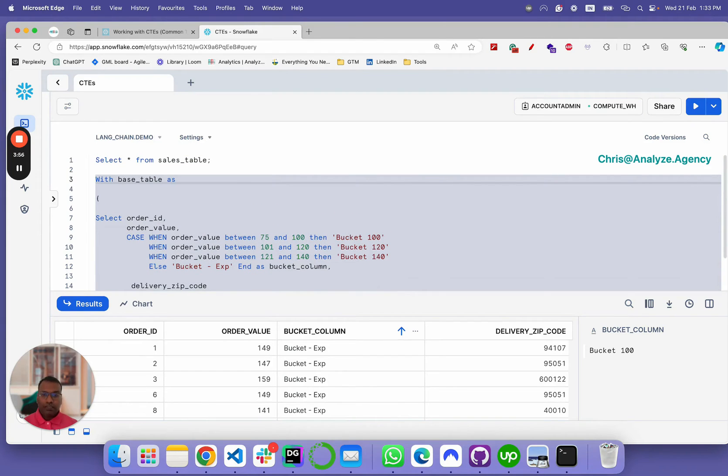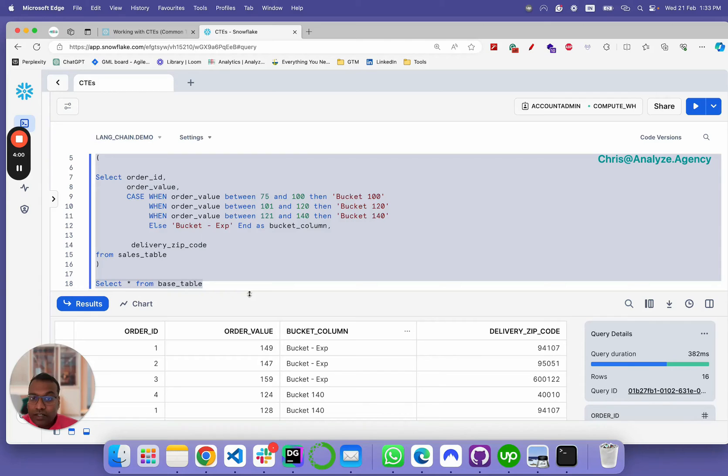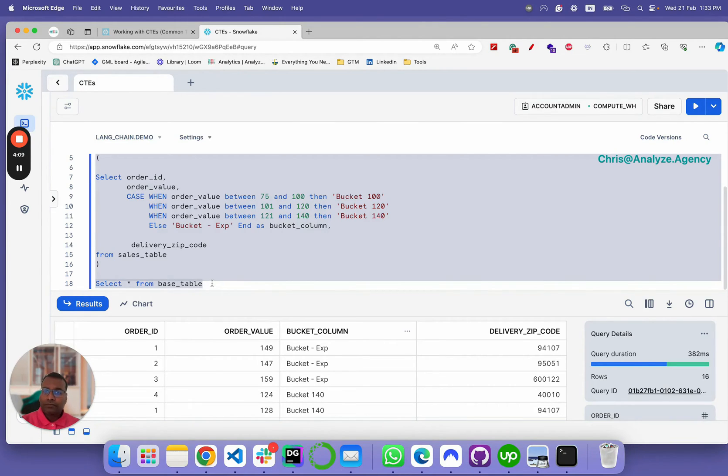Add the close bracket and then just say select star from base table, and then you can share this as a query. When your junior analyst or your fellow co-worker runs it, they would just see this.